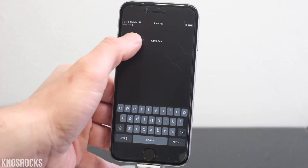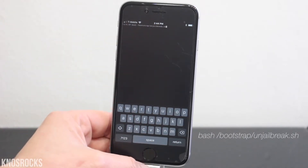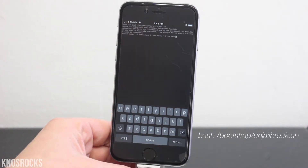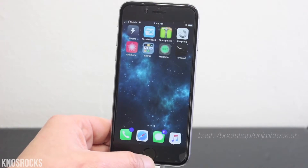Open it up and you're going to type this command, then hit return.